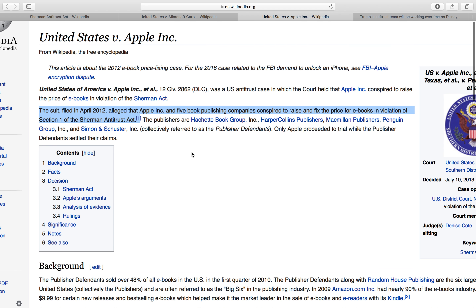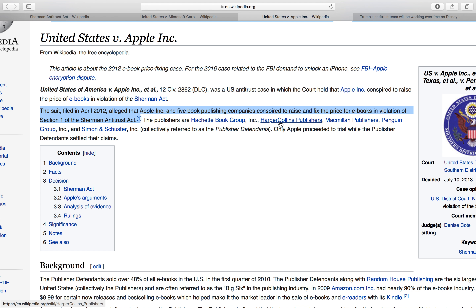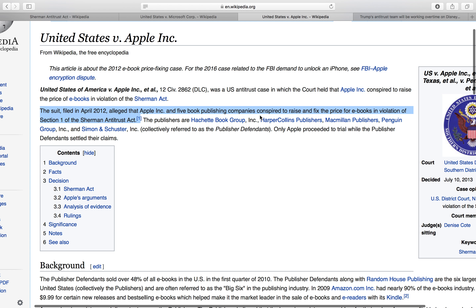Another one that was actually pretty recent was a case versus Apple. It involved Apple and five book publishing companies, and the allegation was that they conspired to raise the price of e-books and basically engage in oligopolistic behavior. That one was back in 2012.